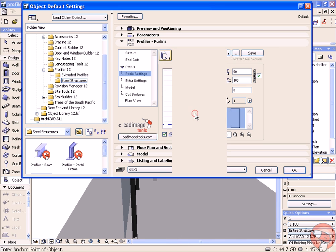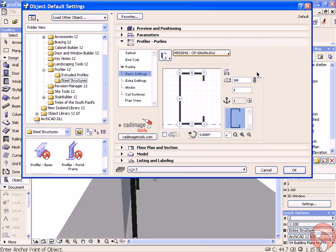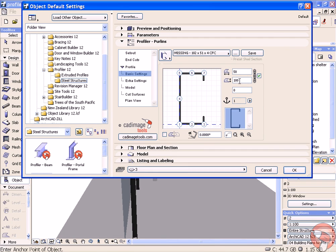We're going to use a rolled lip channel and it's going to be 100mm, so 100 by 50. You can also set the anchor point for the profile and the rotation of it.